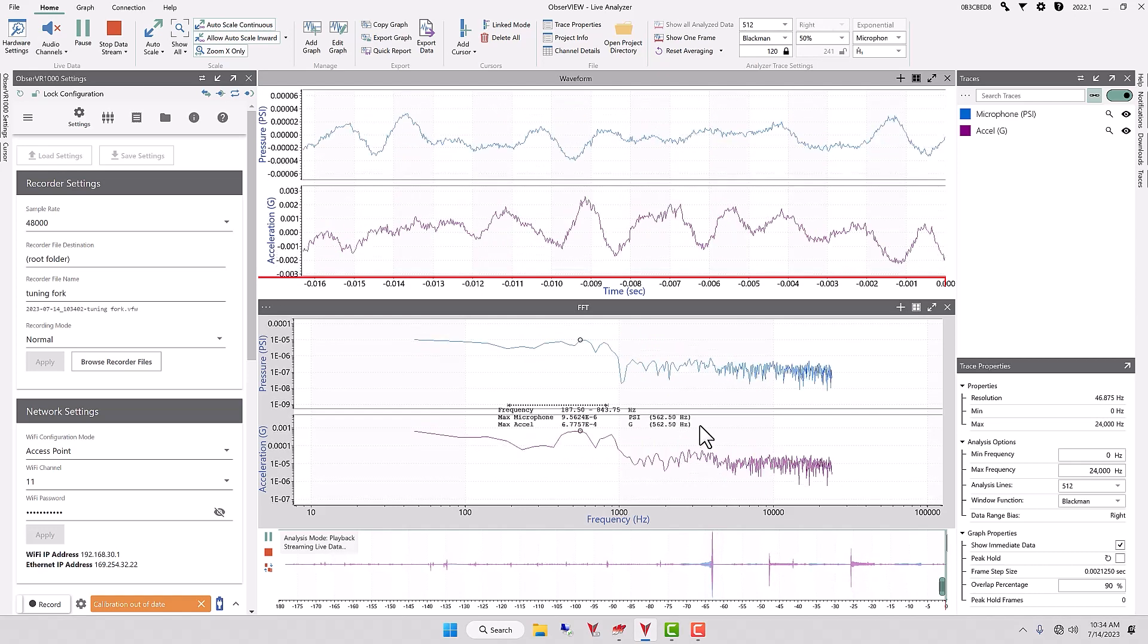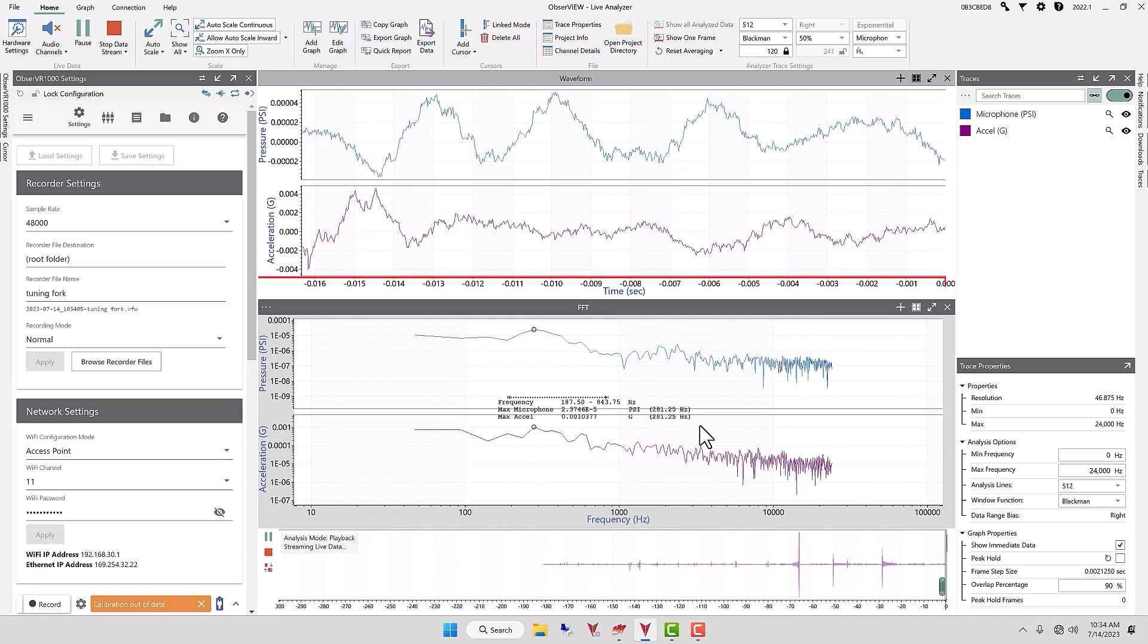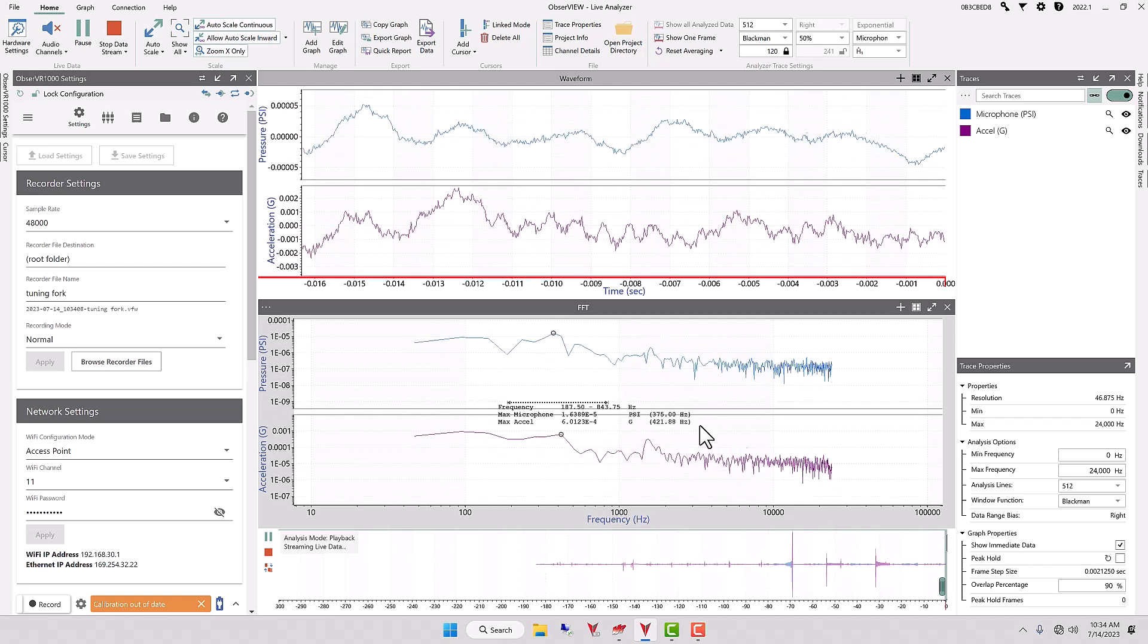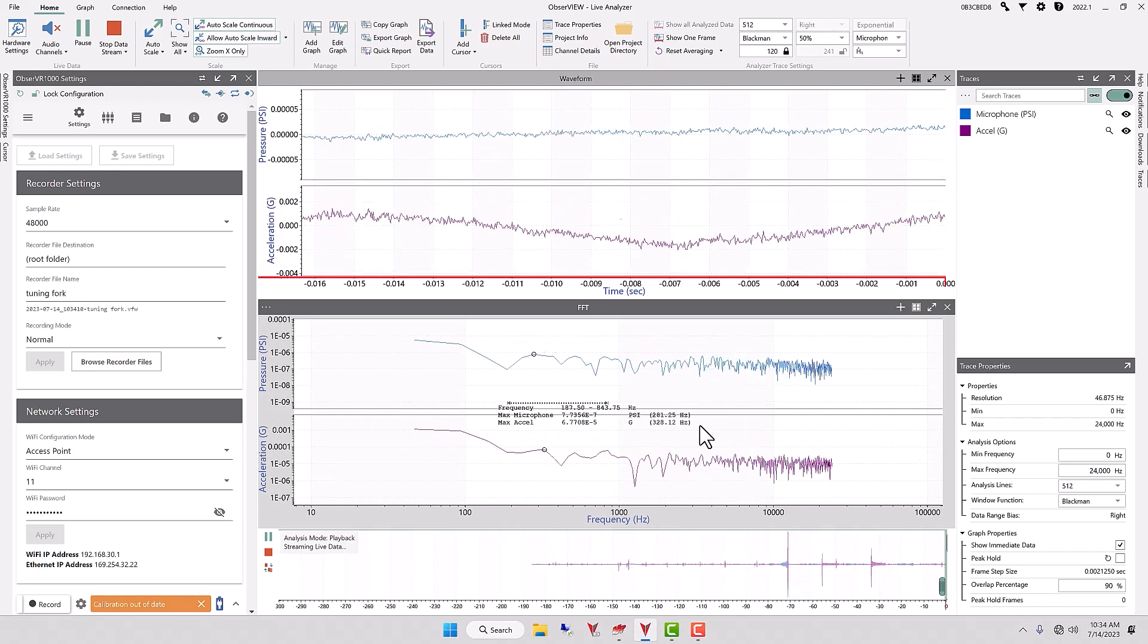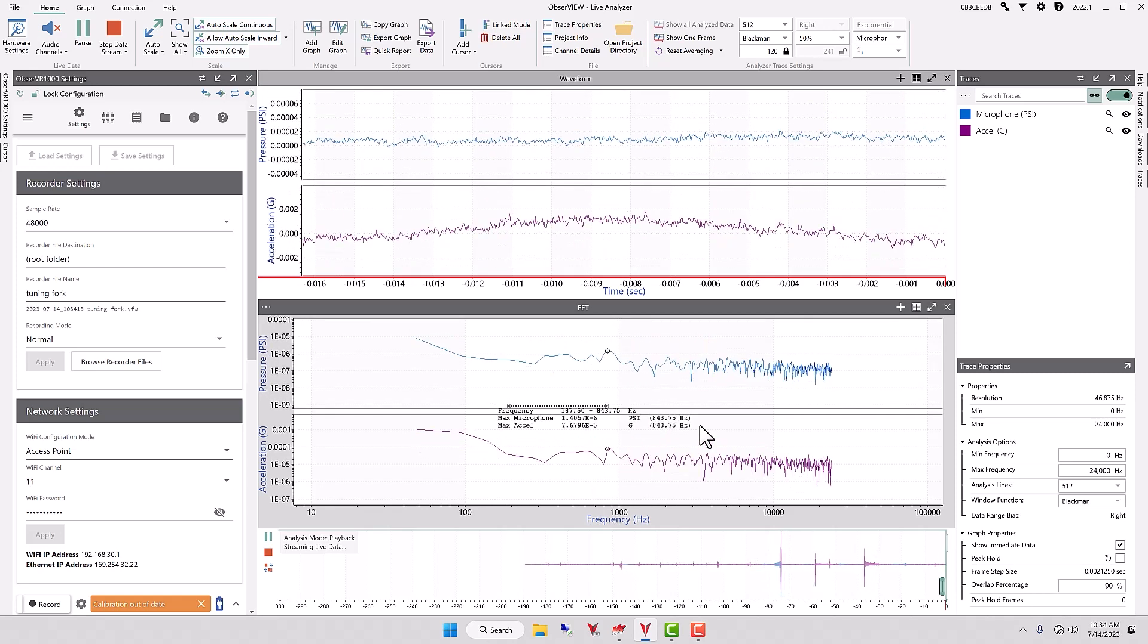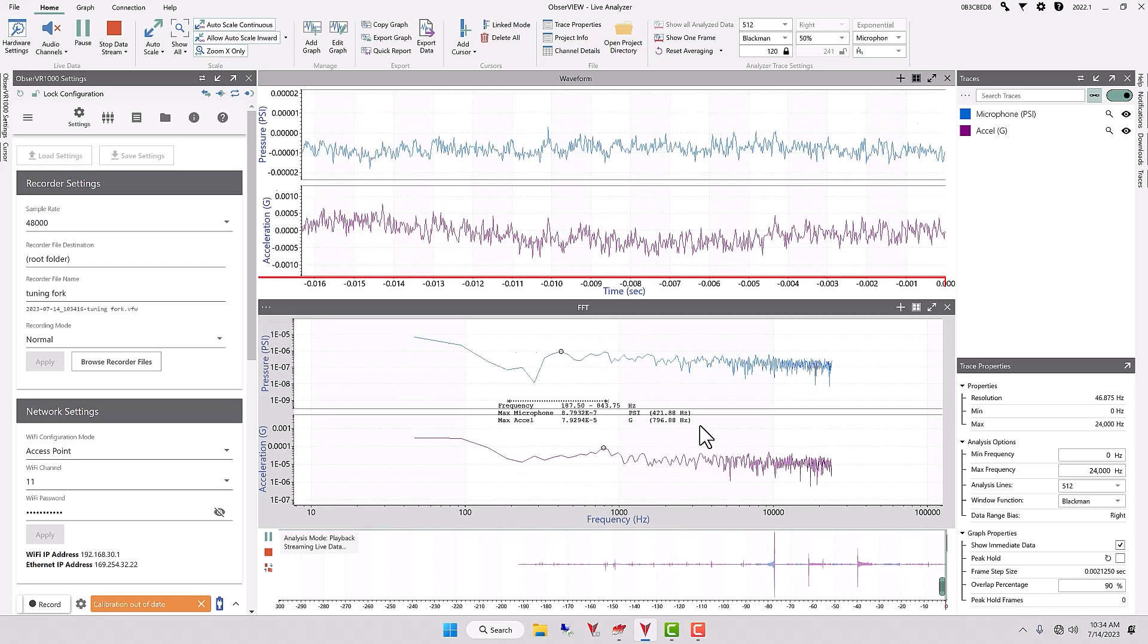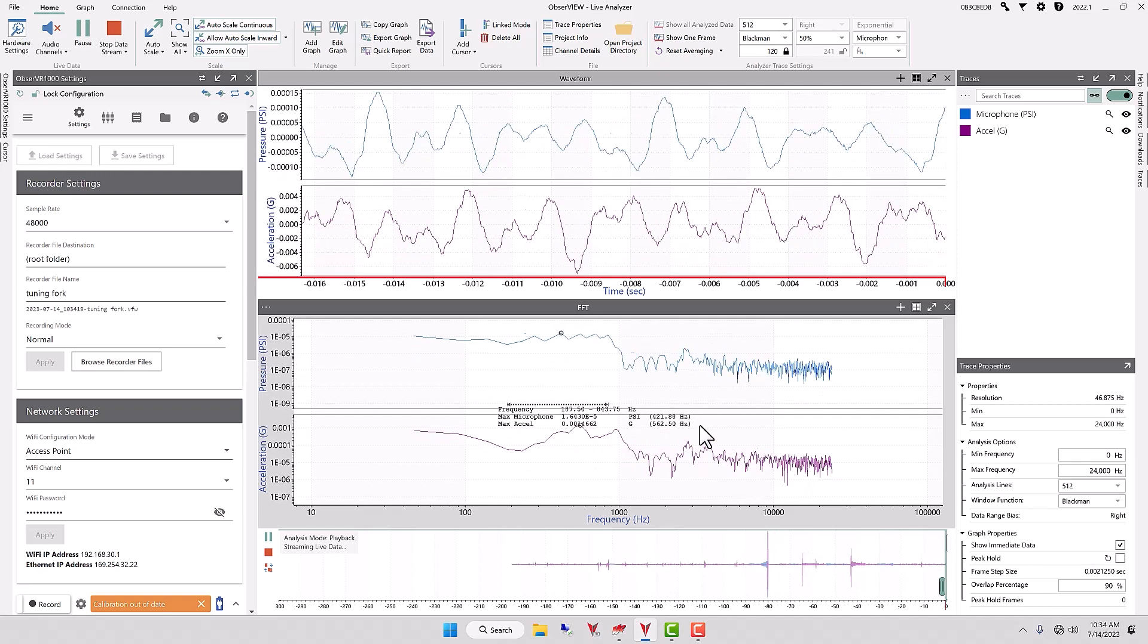So one of the benefits of a low analysis lines is the FFT calculation and response is very rapid, but we're sacrificing some quality of analysis when we have a low analysis line.